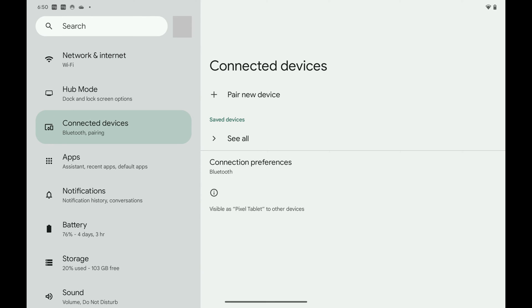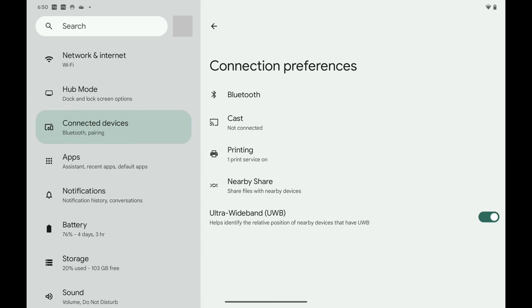Step 3: Tap Connection Preferences in this menu. The associated screen is shown.